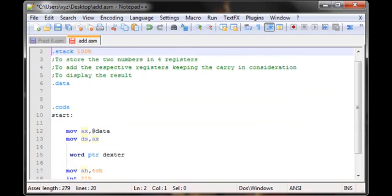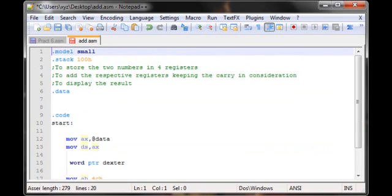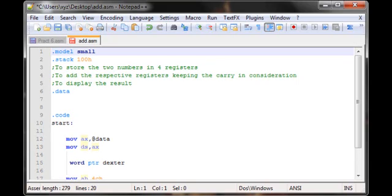So I've written the three main steps which I feel are required in this particular program. The first step, we got to store the two numbers in four registers. Number two, we gotta add the respective registers keeping the carry in consideration. What I mean by this is basically if I'm dividing two numbers into a lower 16-bit number and a higher 16-bit number, then the lower bits of the two numbers have to be added and then the higher have to be added, and obviously we're gonna keep the carry in consideration.